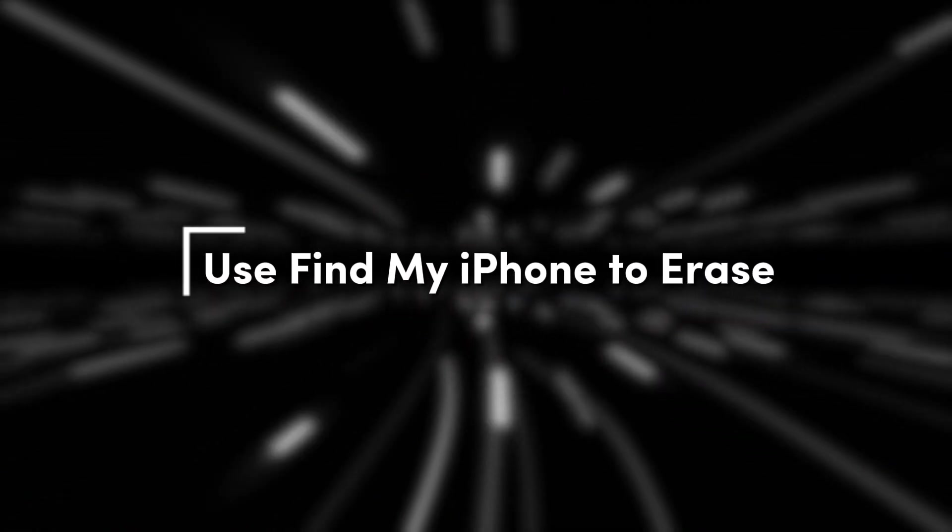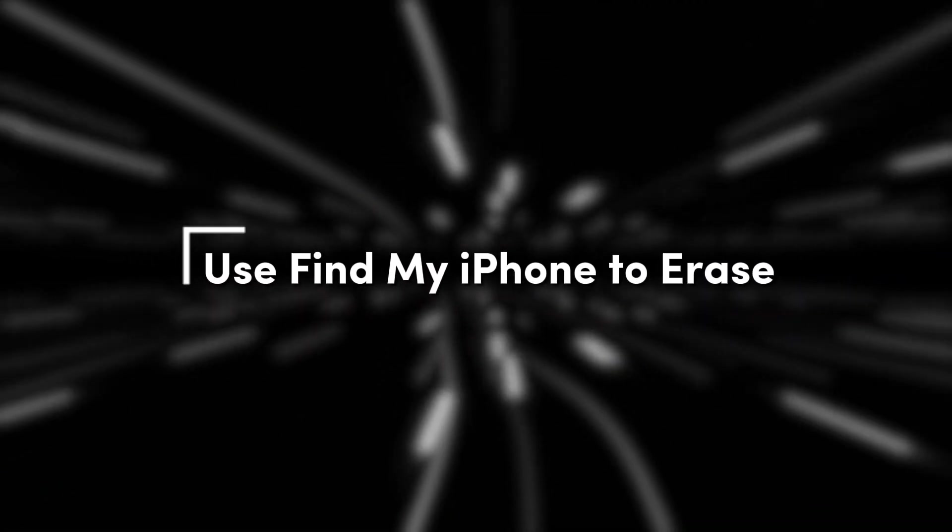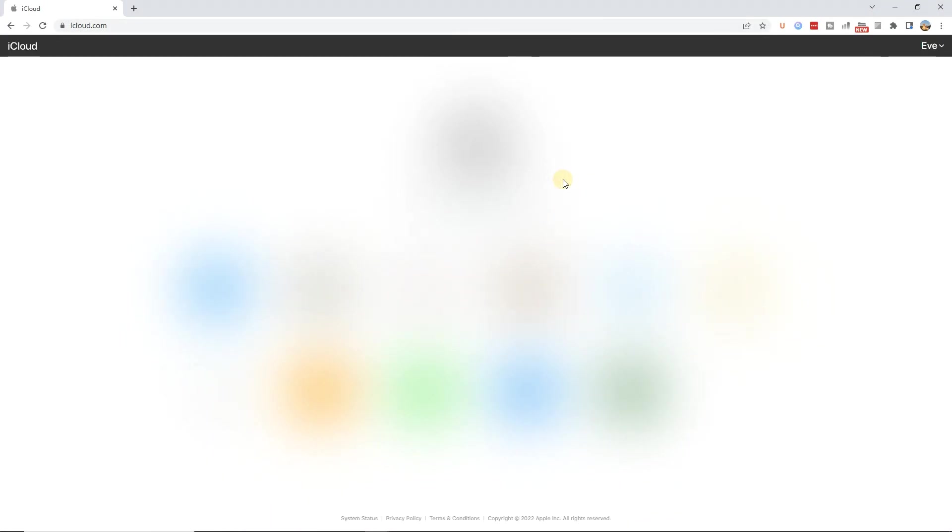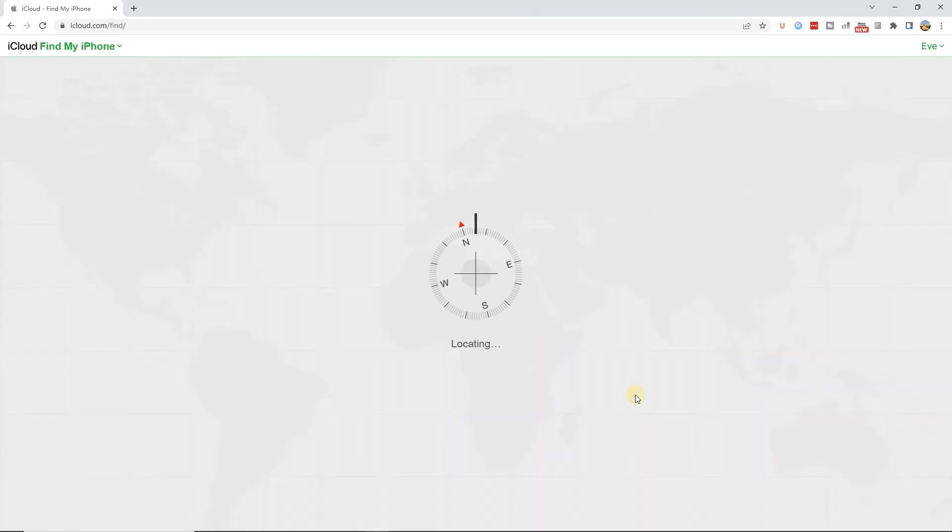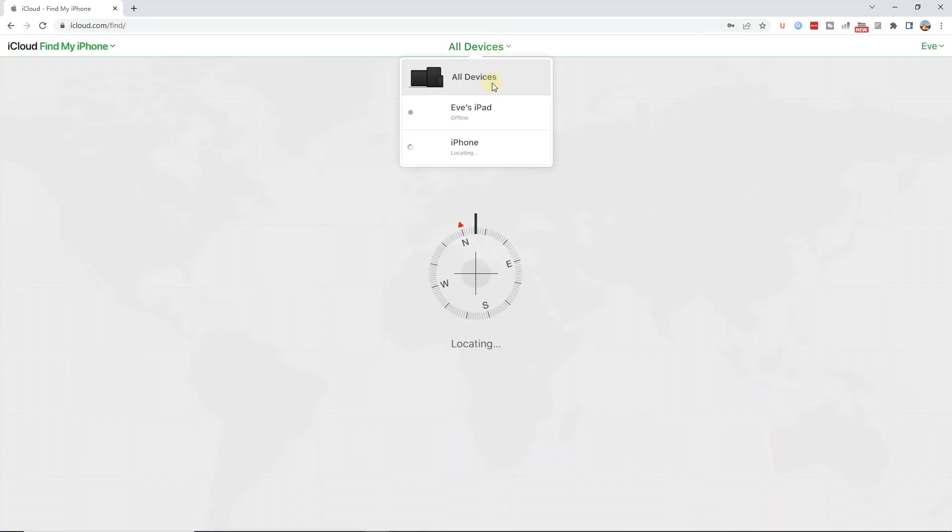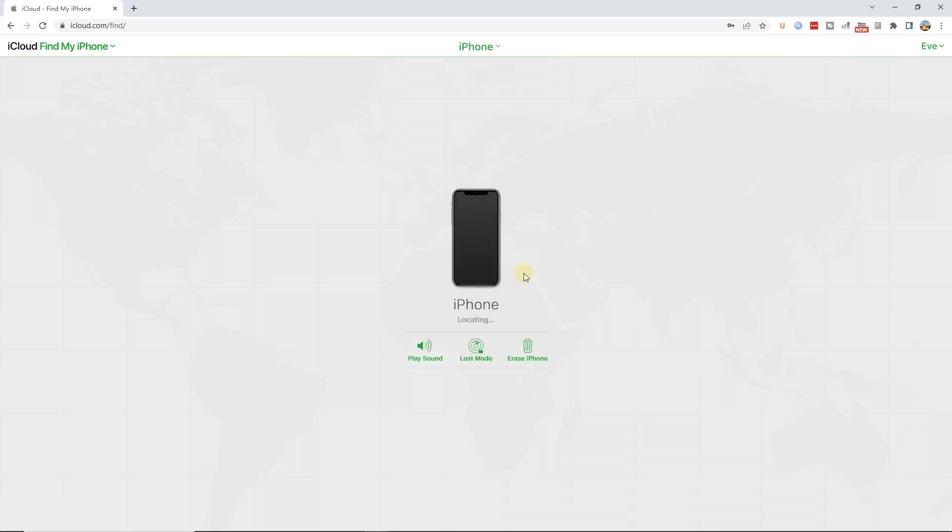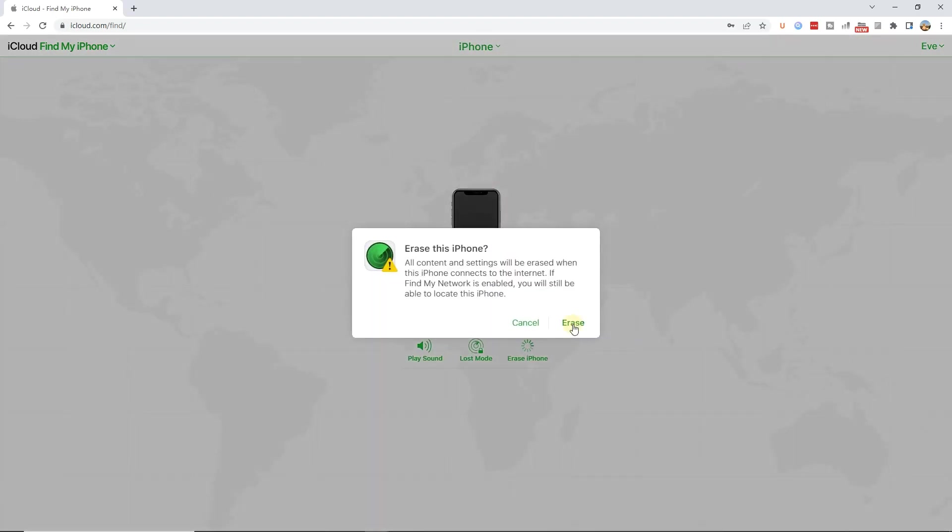Method 2. Use Find My iPhone to Erase. Go to the iCloud website and log in to your Apple ID account. Then, click on Find My iPhone. Next, select All Devices and choose your target iPhone. Finally, click Erase to delete all data from your iPhone remotely.